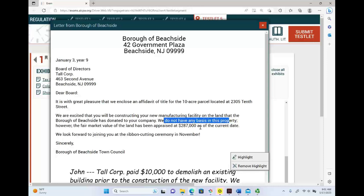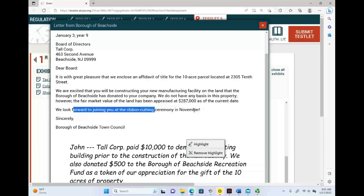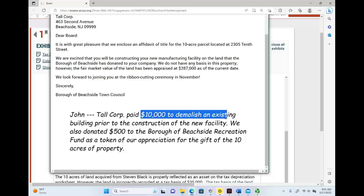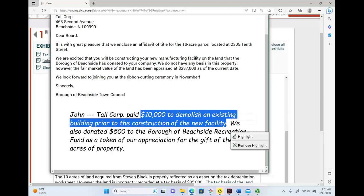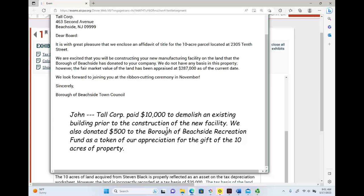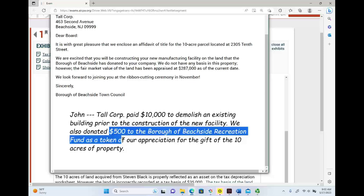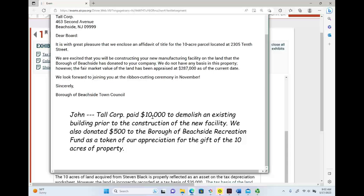We're not done yet. Toll Corporation paid $10,000 to demolish an existing building prior to construction of the new facility. So we got this land for free, the basis is zero, and we paid $10,000 to get it ready by demolishing the existing building. That's a cost to acquire — it's part of our basis. The basis of the land is $10,000. We also donated $500 to the Borough Recreation Fund as a token of appreciation for the gift. Did we have to pay this? No — it's not part of the basis. So the only basis we have for this land is $10,000.